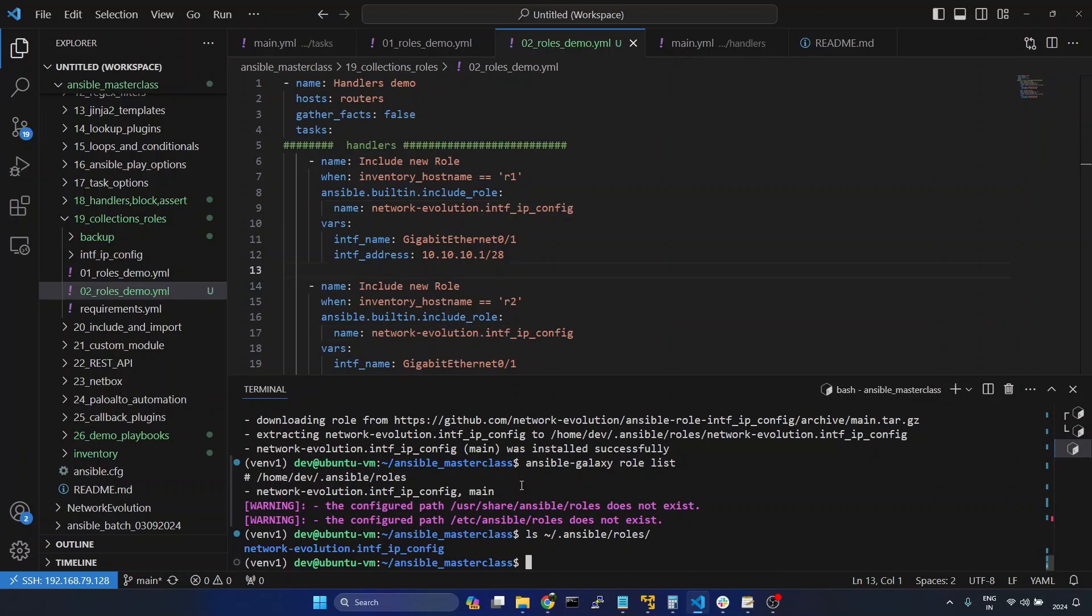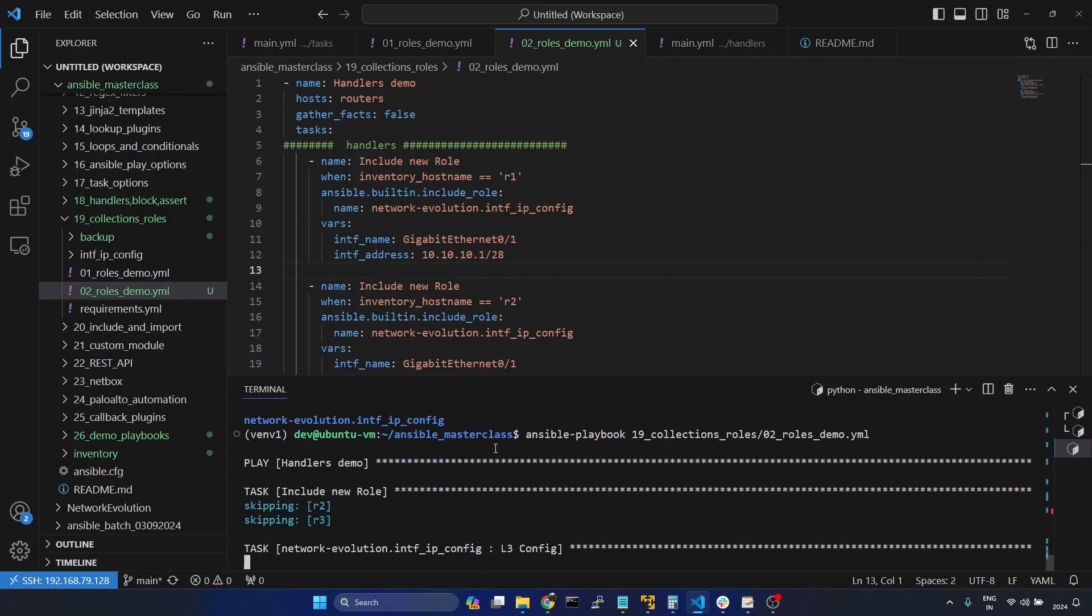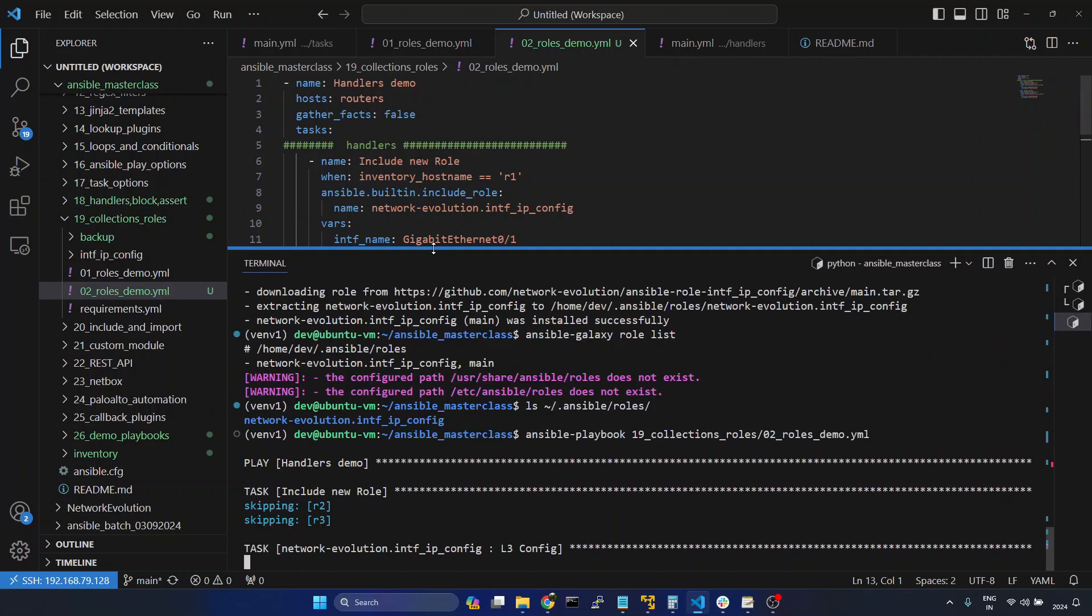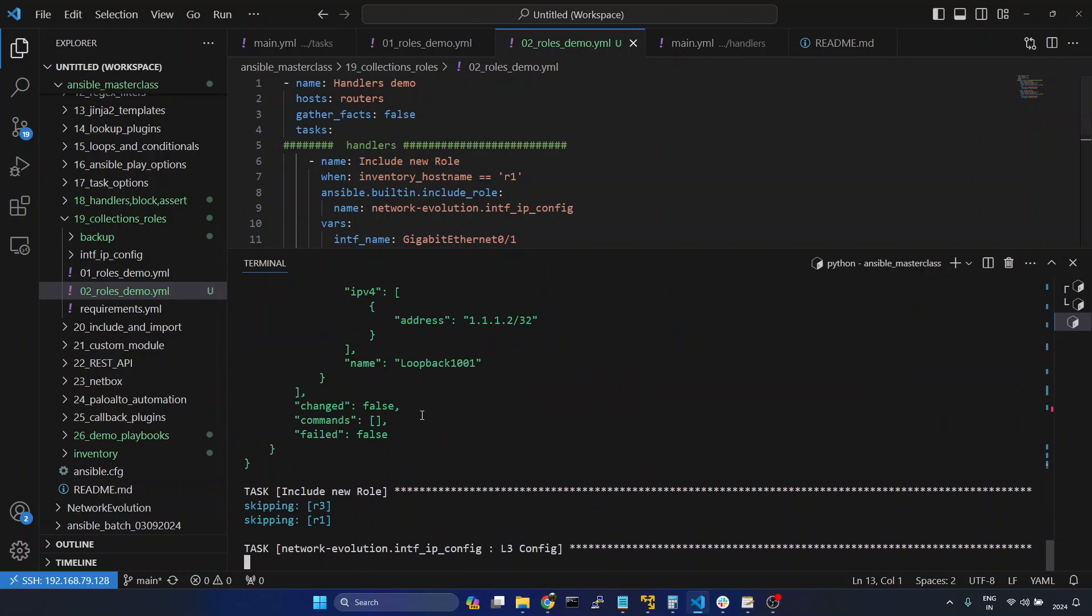Now we will try running the playbook ansible-playbook 19 then 02. This role I have explained earlier. We can take a look into that.